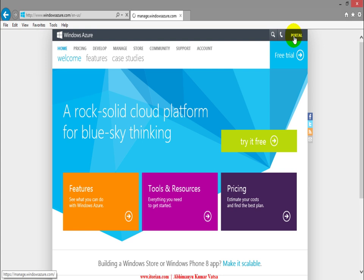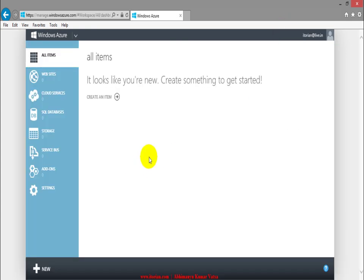Let me switch to my Windows Azure account. I will click here on portal. First of all, to host any web application on Windows Azure I need to add a website here.